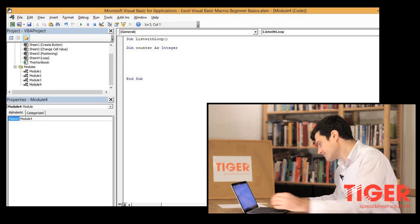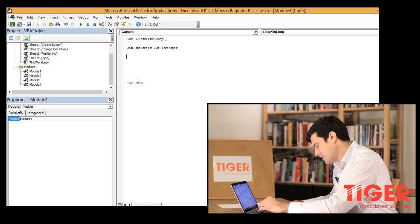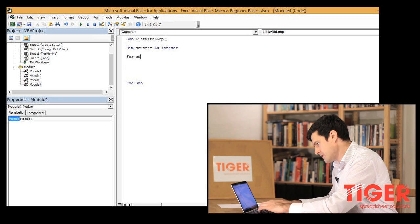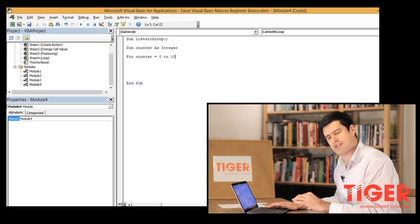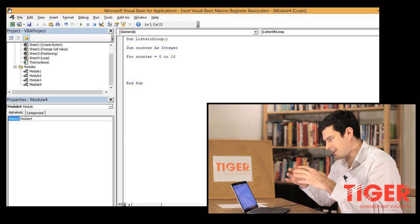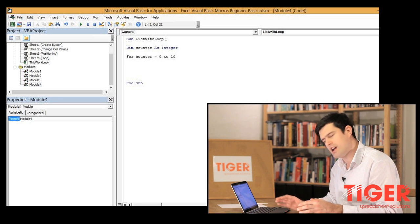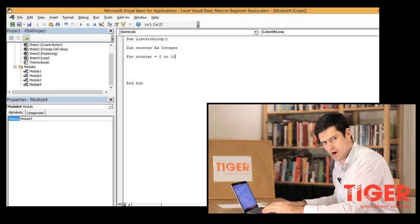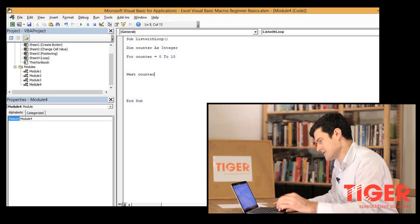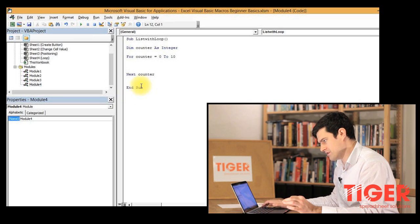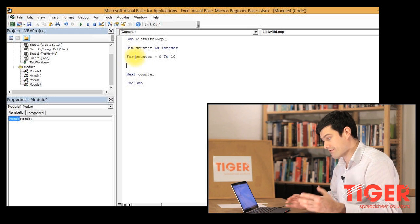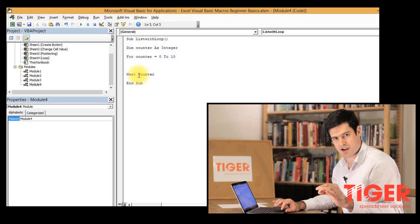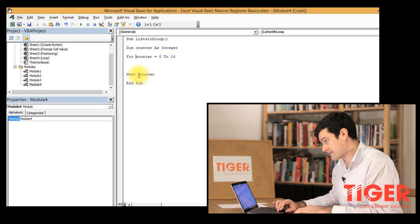We're going to use a for next loop. For counter equals 0 to 10. Don't worry too much about the syntax at this stage, it's fine to copy and once you see everything you'll have a much better understanding. We have the for element here and the next element at the bottom. Those are the two main elements of the loop - the start points and the finish points. That makes it very clear to visual basic the variable that we're using.